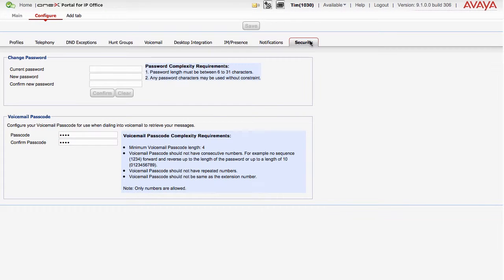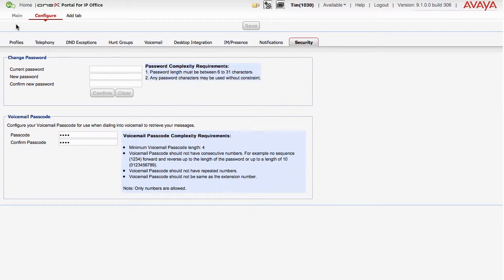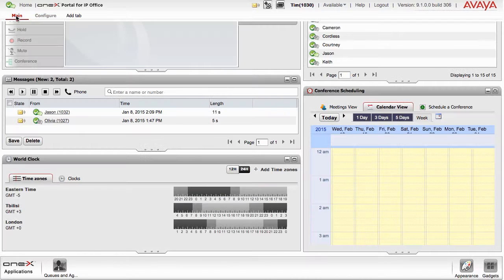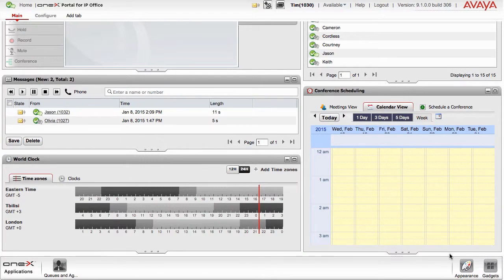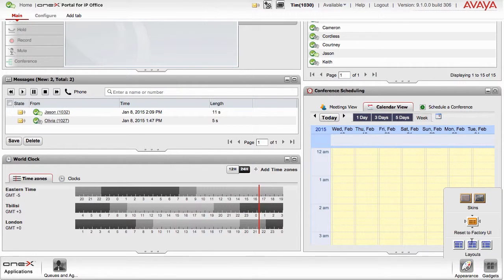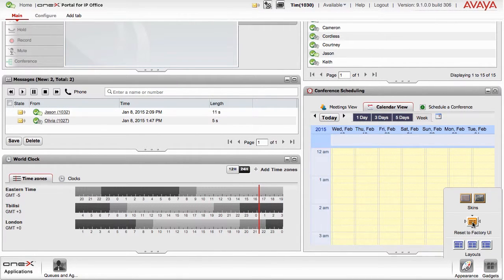If at any time you'd like to undo or revert back to the default settings and layout, select the Reset to Factory UI option and your interface will revert back to the default interface layout.